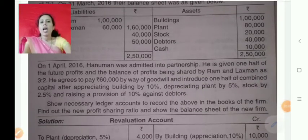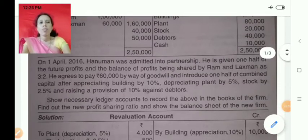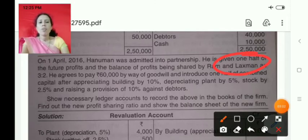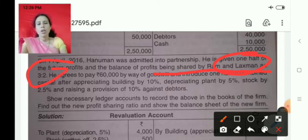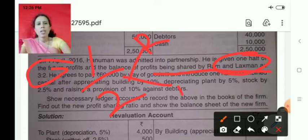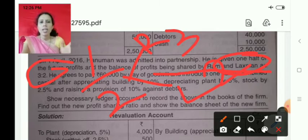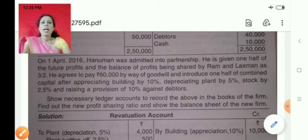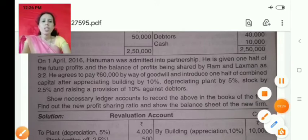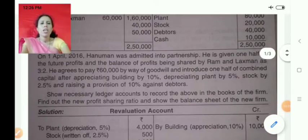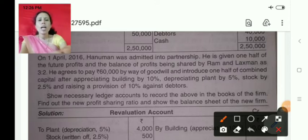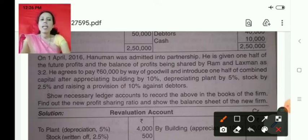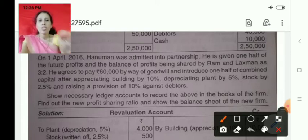On 1st April, Hanuman was admitted and he is given one half share of the profits, which is to be shared by Ram and Lakshman in the ratio of 3 to 2. So Hanuman is to be given a 1/2 share, sacrificed by Ram and Lakshman in the ratio of 3 to 2. This 3 to 2 is the sacrifice ratio. He also agrees to bring rupees 60,000 by way of goodwill, and to introduce one half of the combined capital after appreciating buildings, plant, and stock.